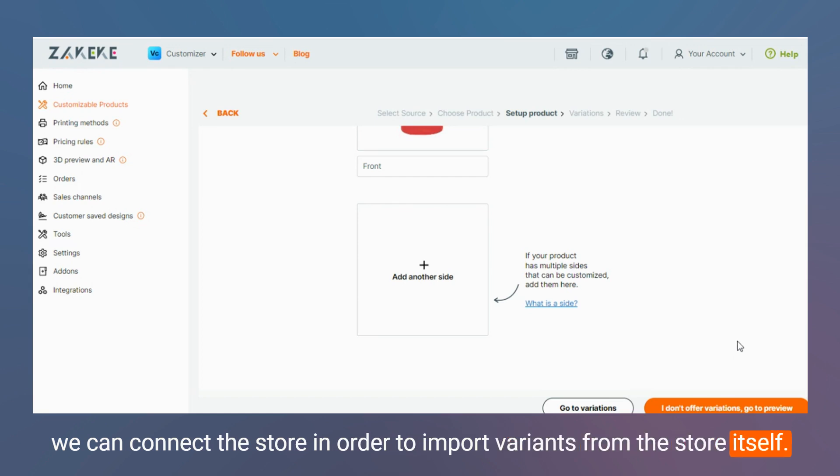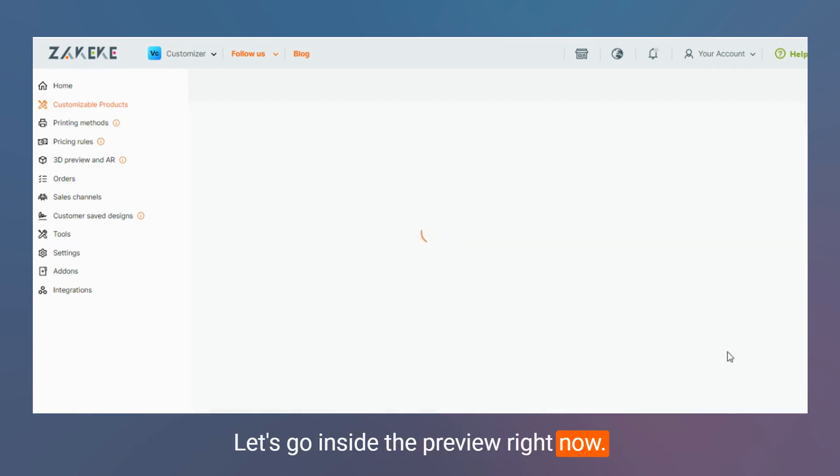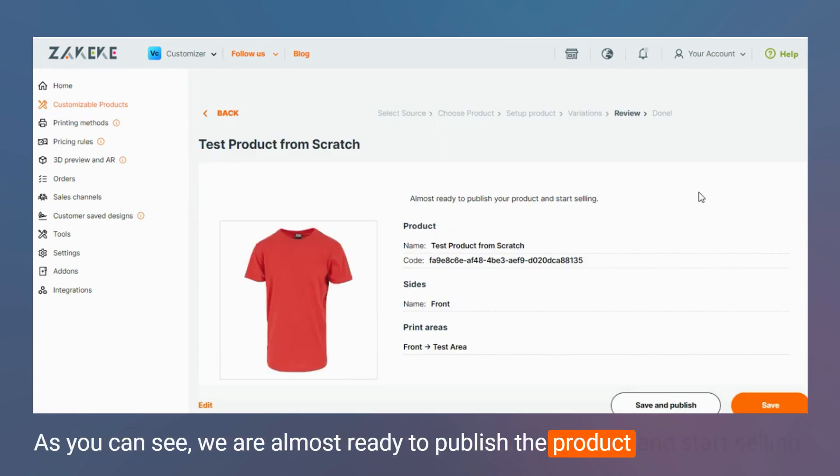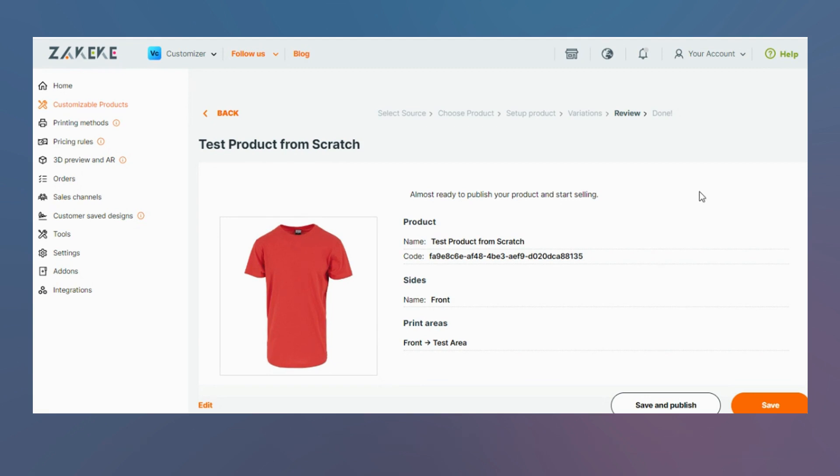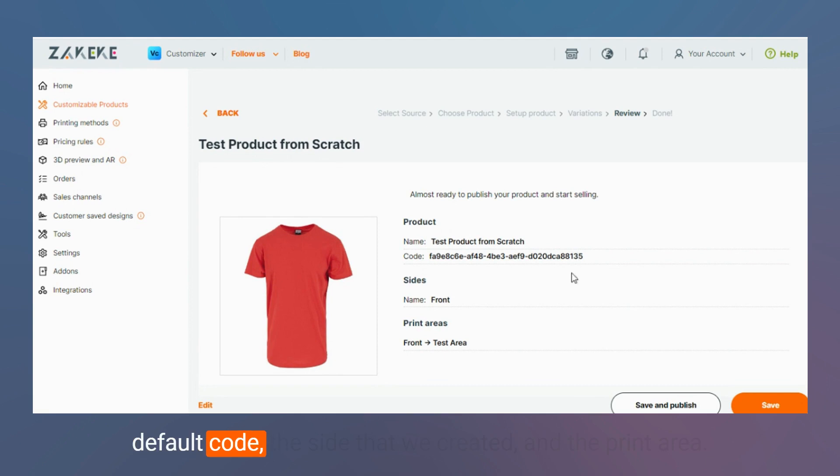Let's go inside the preview. Right now as you can see we are almost ready to publish the product and start selling. We have the name of the product, the automatic default code, the sides that we created, and the print area.